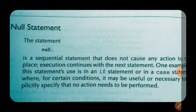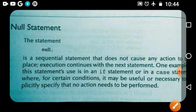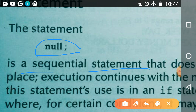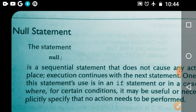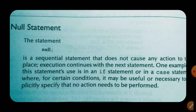The final and simplest sequential statement is the null statement. The null statement does not cause any action to the program, and the execution continues with the next statement. The syntax is simply: 'null;'. This is a sequential statement that is not going to cause anything to our program — your execution just continues with the next statement.